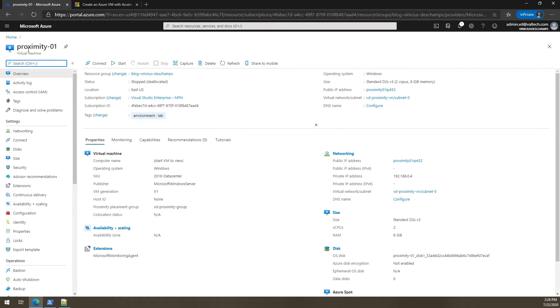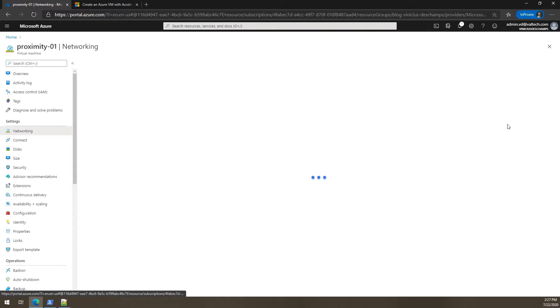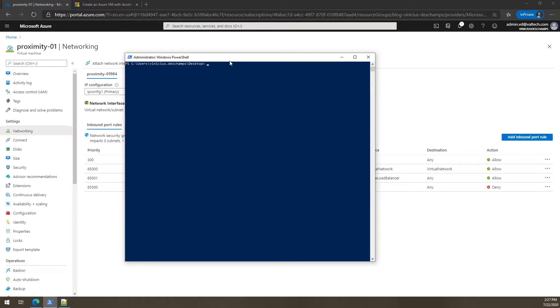So I clicked on proximity-01 and then I navigate through networking and let's check. Accelerated networking is currently disabled. So let's execute the script.